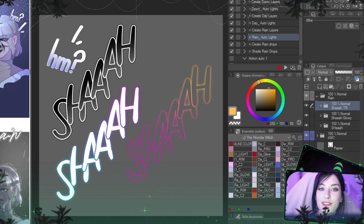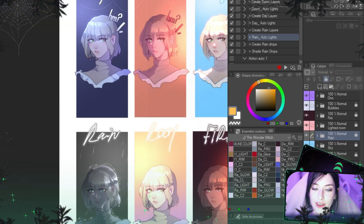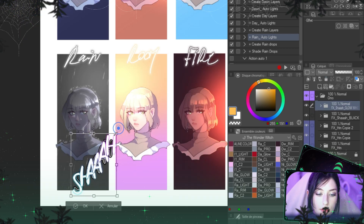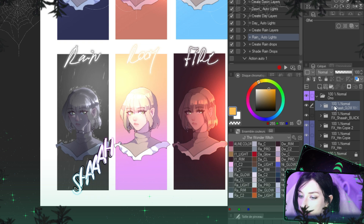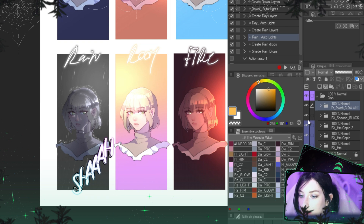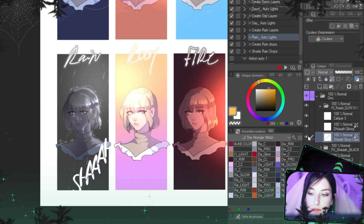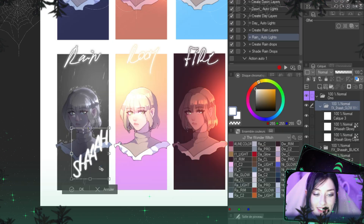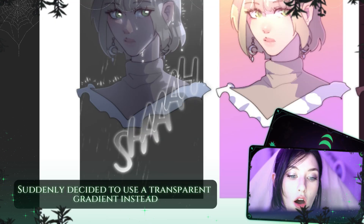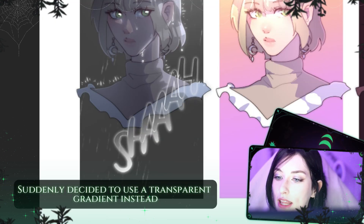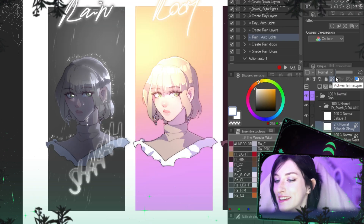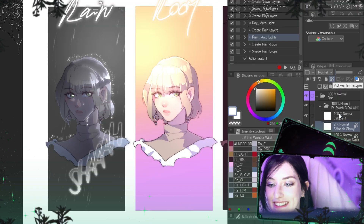Now let's use it on our panel. I really recommend making your effects big because you'll need to resize them. And it works better — oh, I like it!